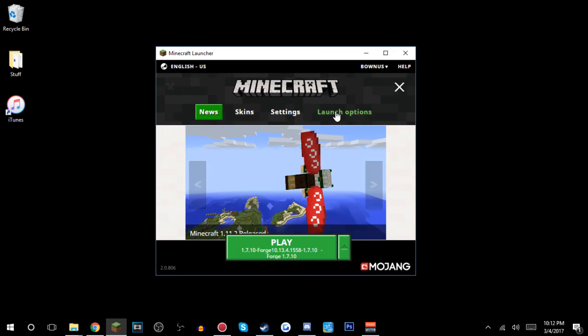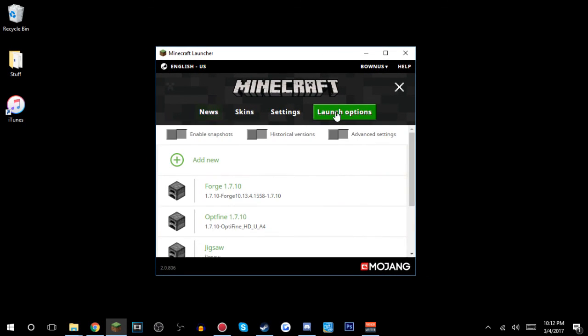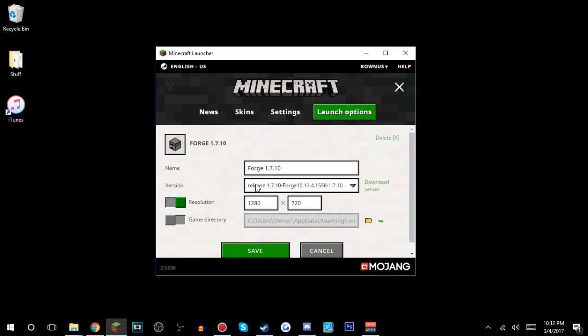Alright, so what you guys wanna do is you wanna go to your launch options. And then you wanna go into whatever you have. So I'm using Forge right now. All I have is Optifine, my Badlion coordinates and Toggle Sprint. That's basically all you need. And your CPS, or and the CPS too. So yeah, here's the versions, or here's my launch options.